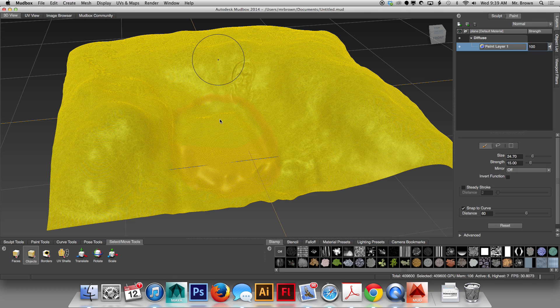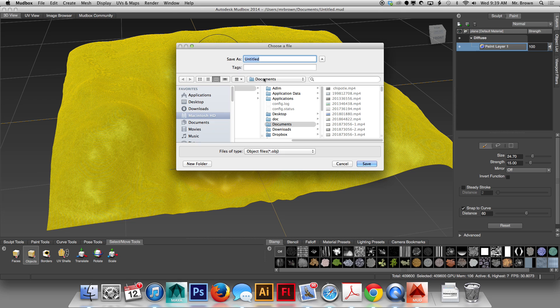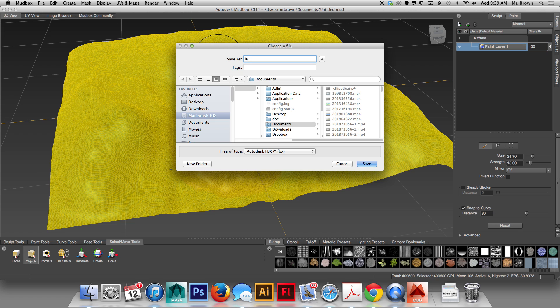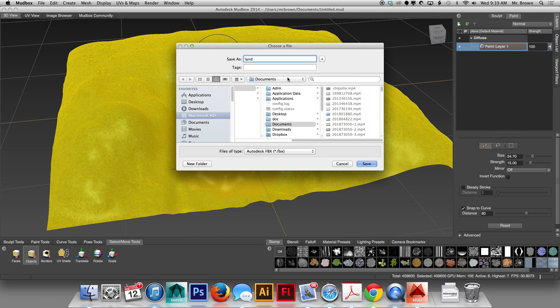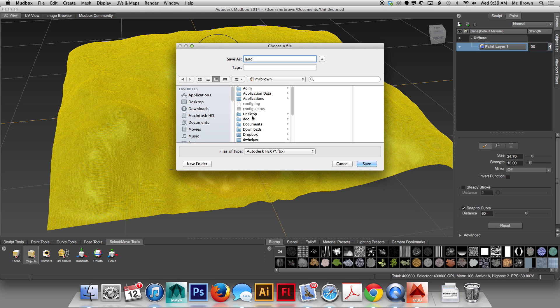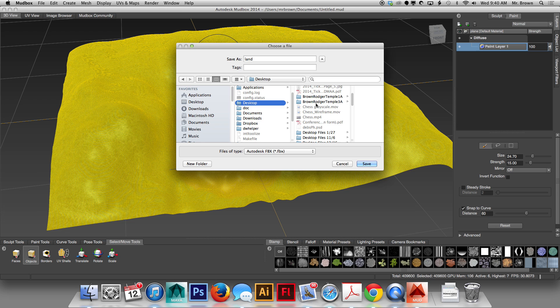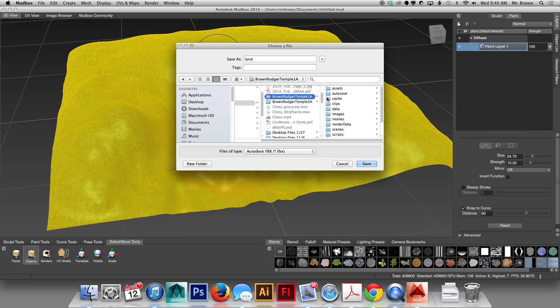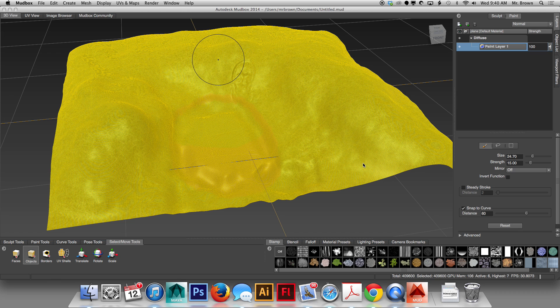It's going to open up a Finder window. In the Finder window, you're going to select Autodesk FBX, you're going to give it a name, I'm going to call this Land, you're going to give it a location. I like putting mine in my project folder. That way, if I keep everything together, I won't have any issues. So, I'm going to go to Desktop, Brown Roger Temple 1A, Scenes. I'm going to dump my land in there. You can see that I've already done this once, but I call this one Land, so I'm going to go ahead and hit Save.